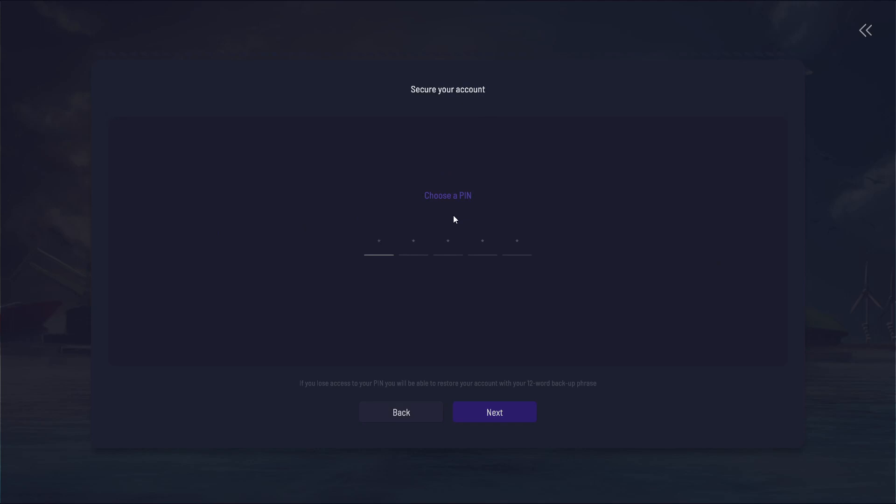In the future, this pin is all you'll need to log in and access your wallet and everything.